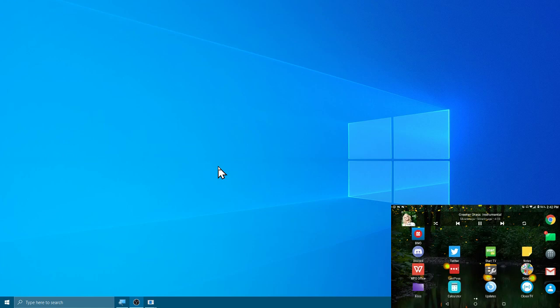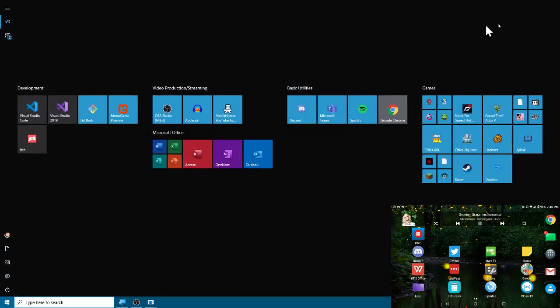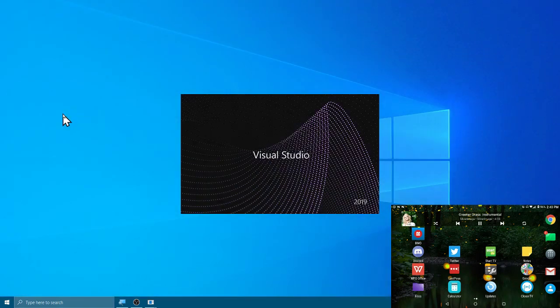I'm going to pop into Visual Studio and we're going to load up the Peace Net.